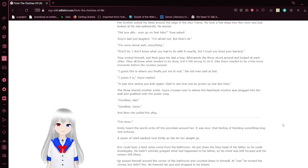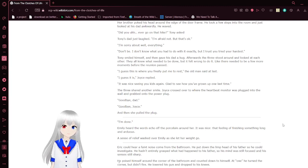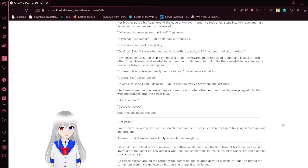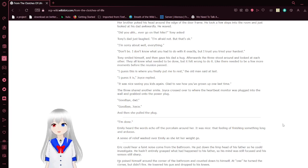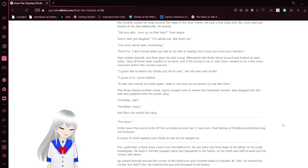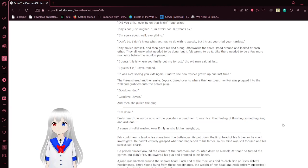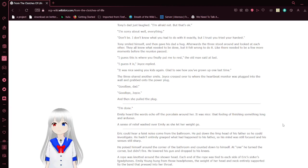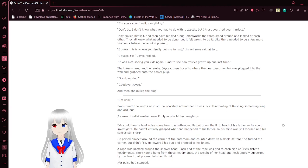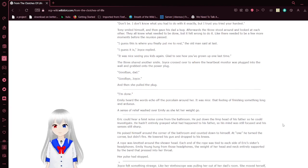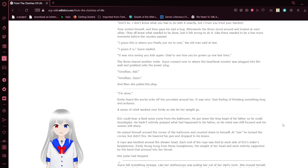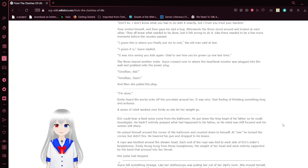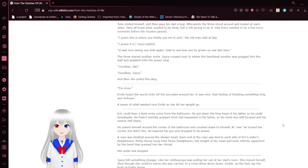He took in the room and just looked at his head awkwardly. He waved. Did you ever go on that hike? Tony asked. Tony's head just left. I'm afraid not, but that's okay. I'm sorry about well, everything. Don't be. I know what you had to do with it. Exactly. But I tried... Actually, you tried your hardest. Tony smiled to himself. And he gave his dad a hug.